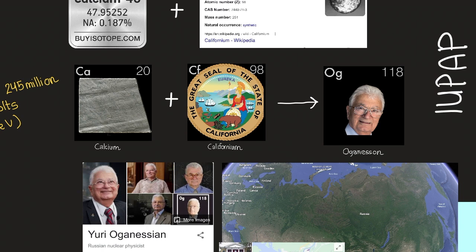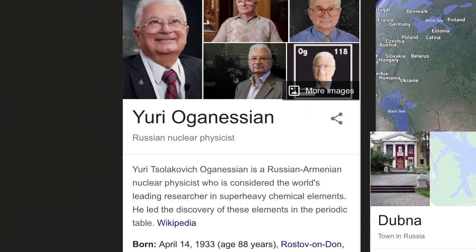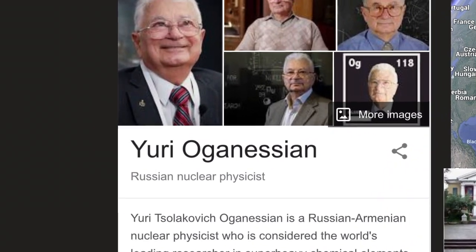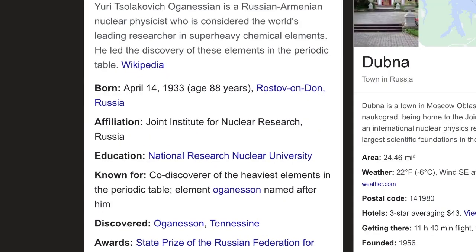This is Yuri Oganessian, a Russian-Armenian nuclear physicist who is considered the world's leading researcher in superheavy chemical elements. He led the discovery of these elements in the periodic table, according to Wikipedia.